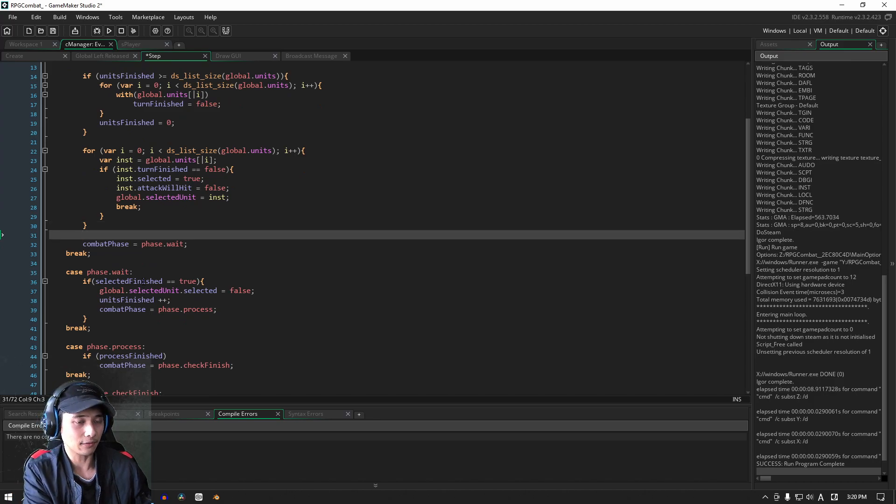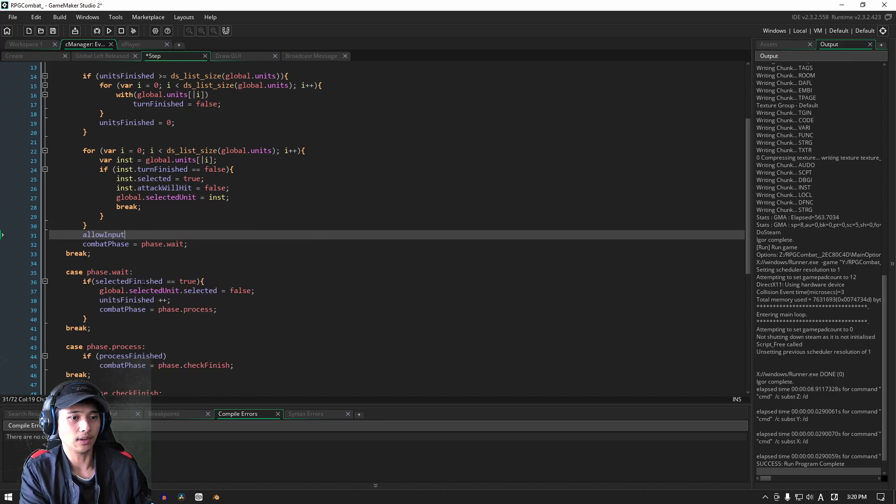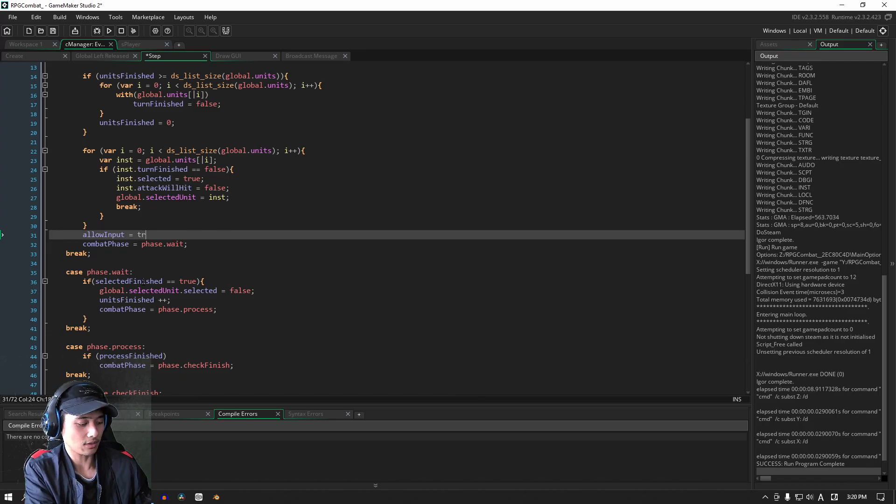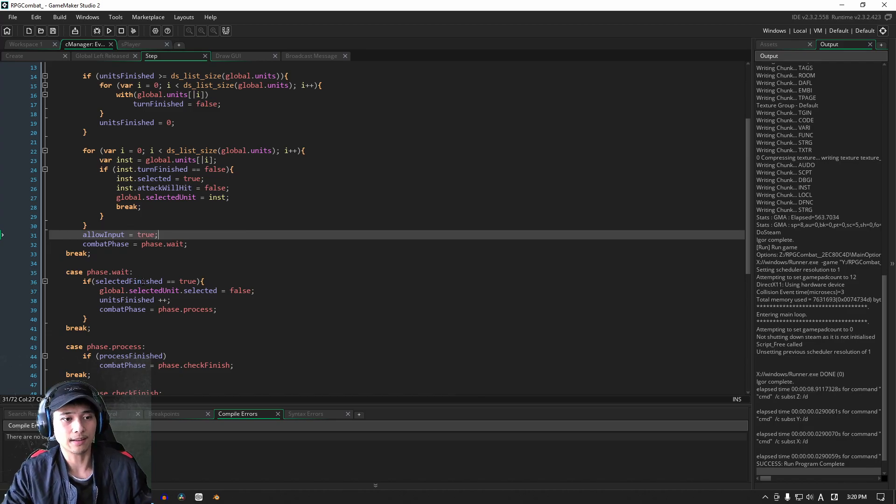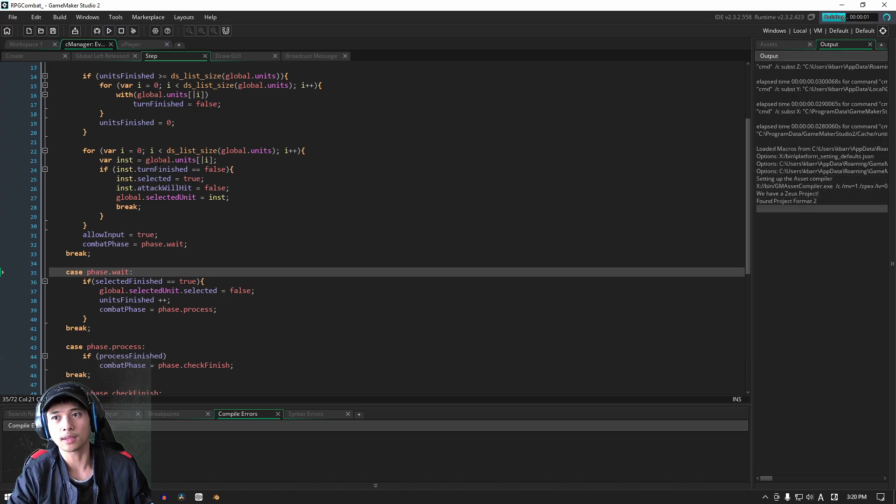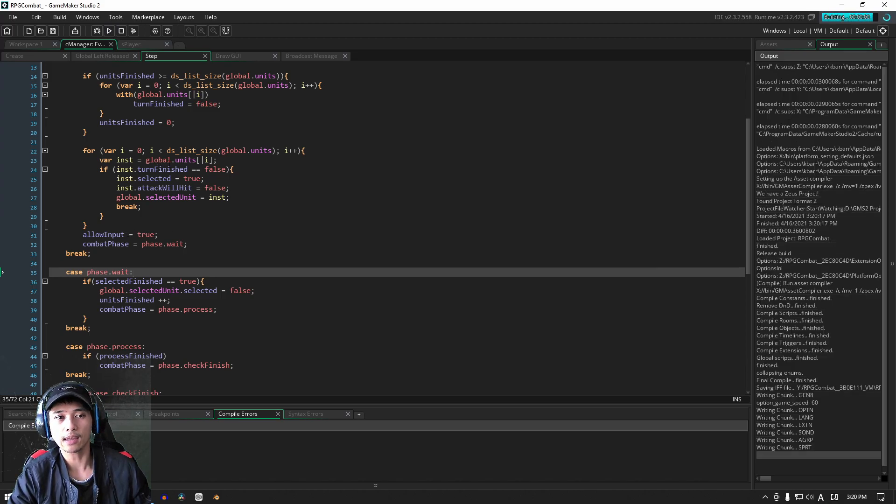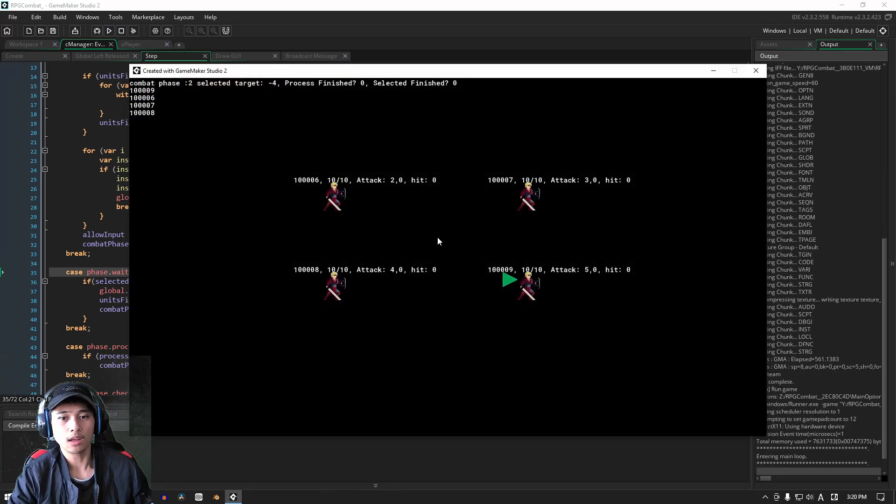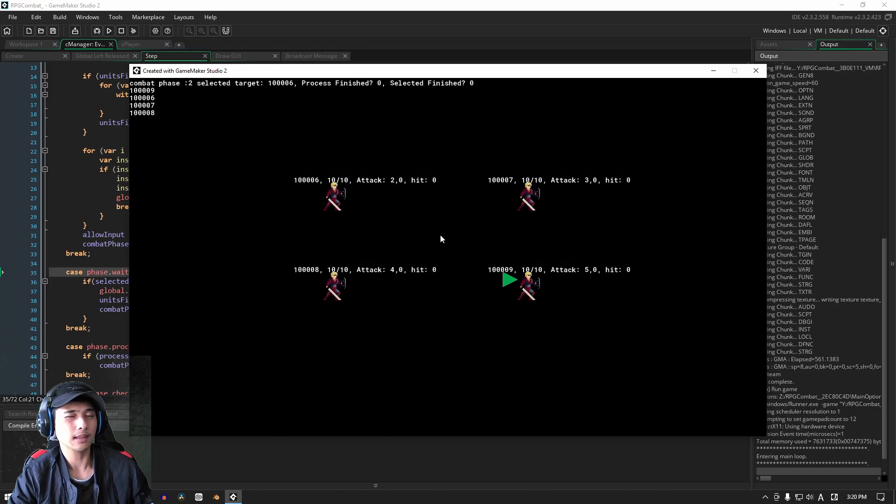Let's allow for input now. Allow input, we're going to set that to true. All right, just like that. All right, so now that we have that here, let's try playing our game.